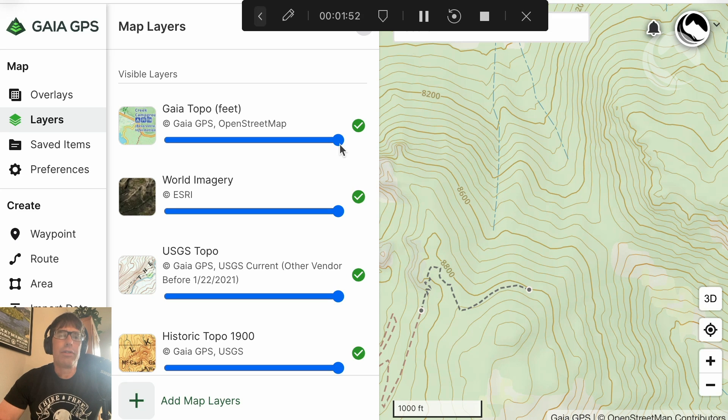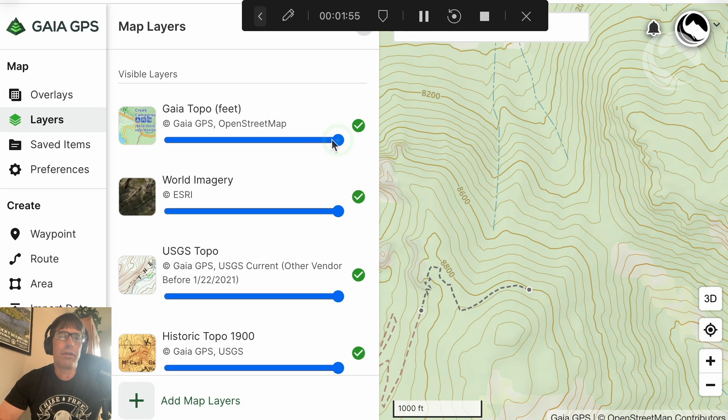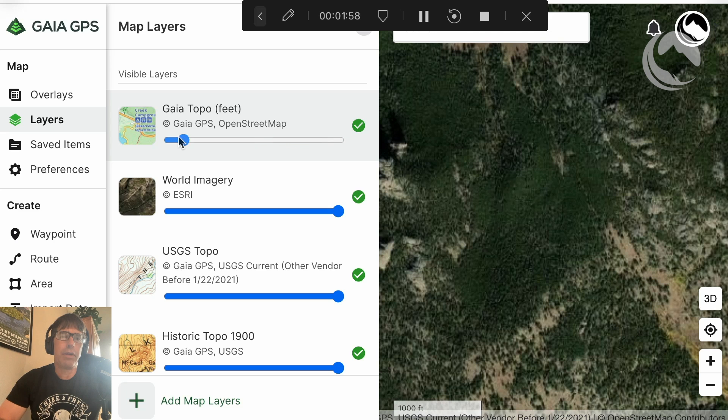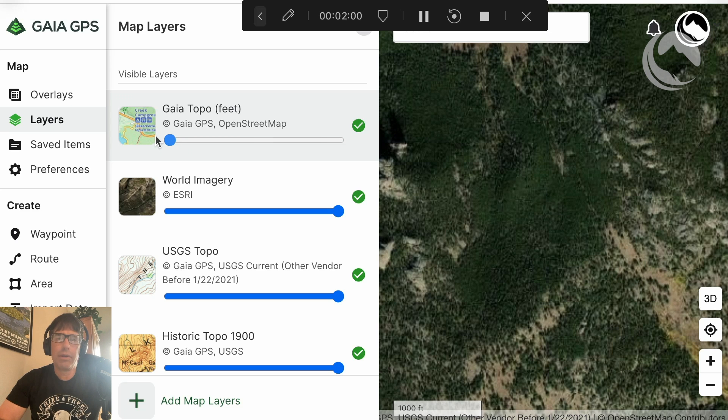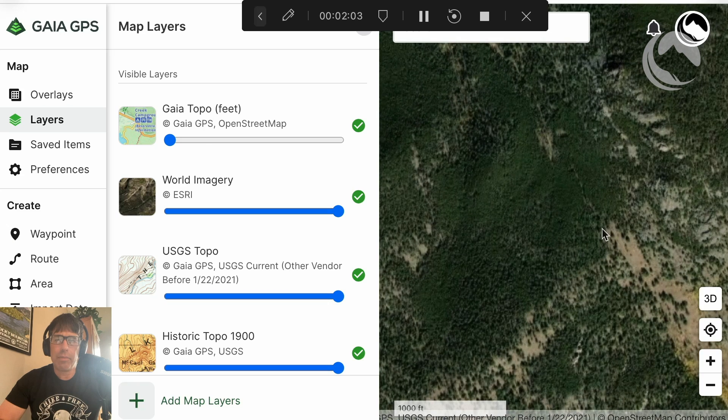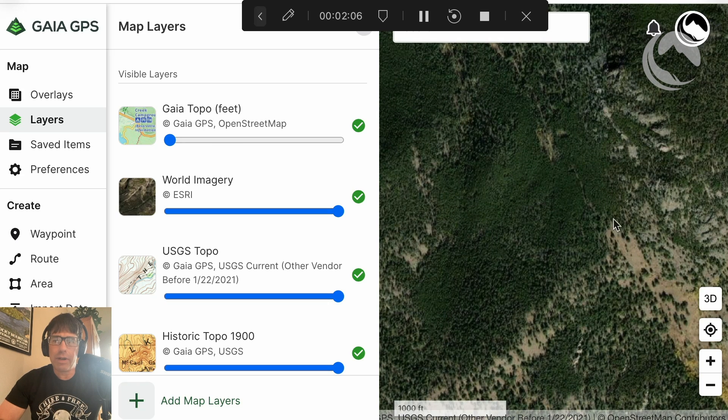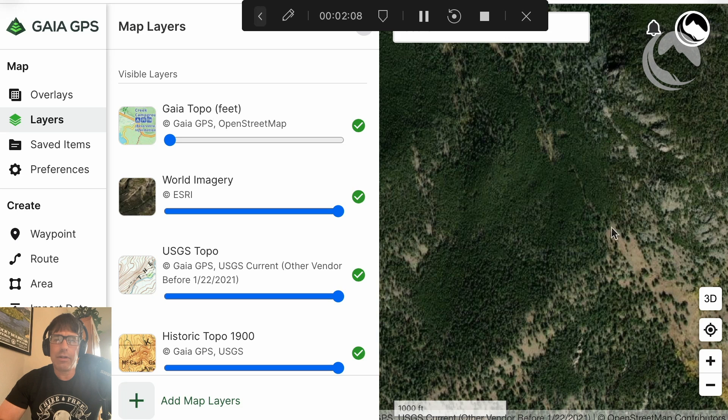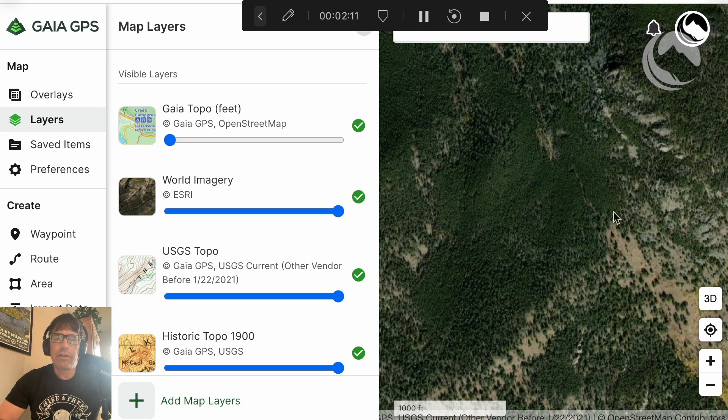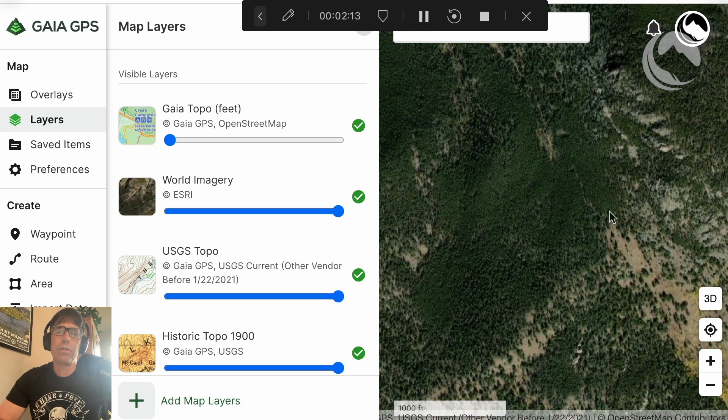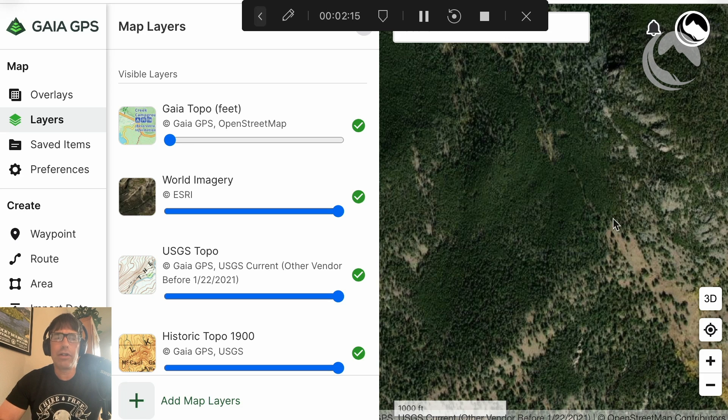So the next step I do then to evaluate this is to turn down whatever your base map is, which in my case is Gaia Topo, and take a look at where the pass is located. And so here's the pass right here. And so you can see that there's some open area on the pass. And it looks like a very campable location. So this is definitely a destination I wanted to look at.